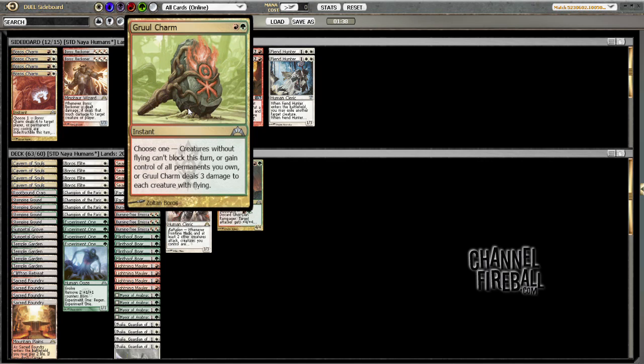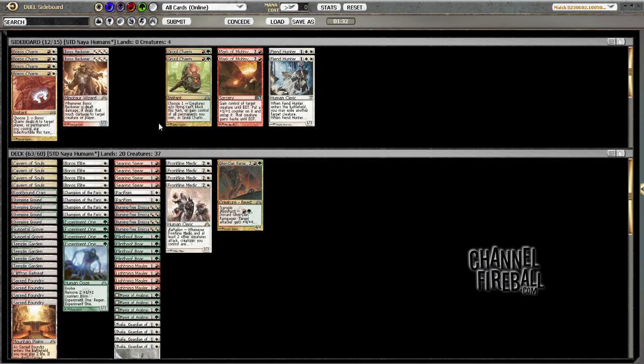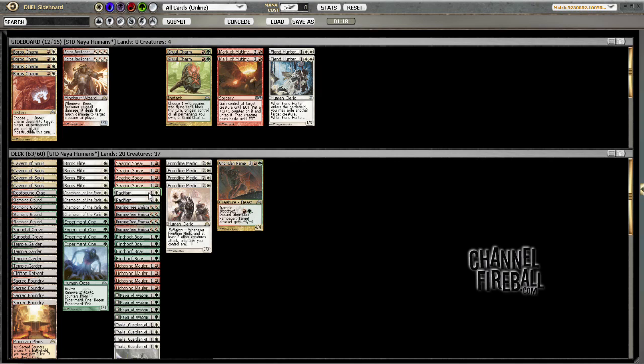This could kill Olivia and it can bypass Thragtusk if we're really far ahead on board. Still really pretty narrow, don't really want that. And Pacifism might just be too narrow to bring in, so then we'd end up just bringing in one Thalia.